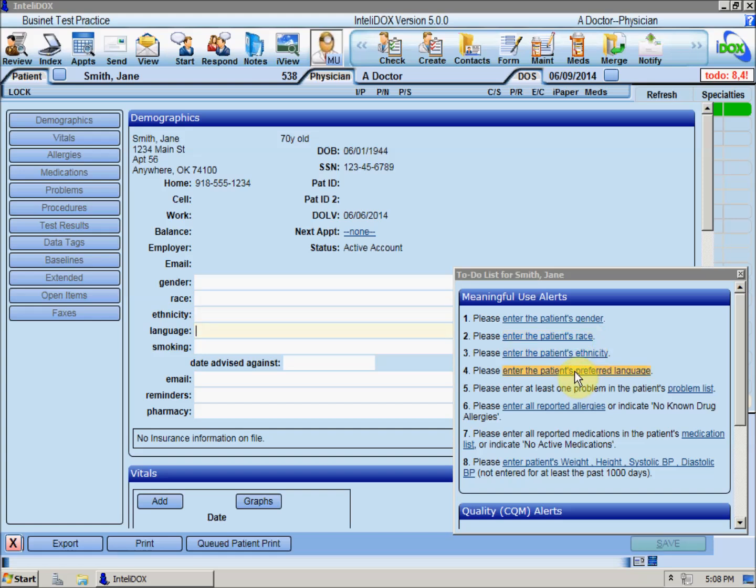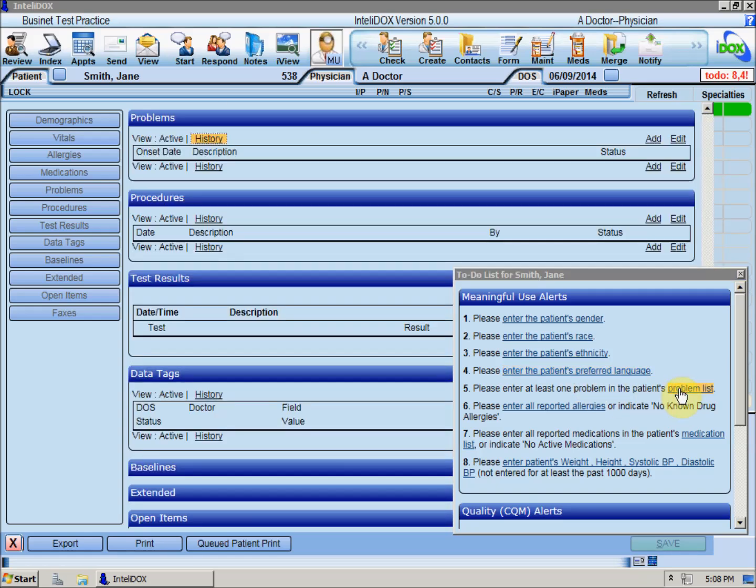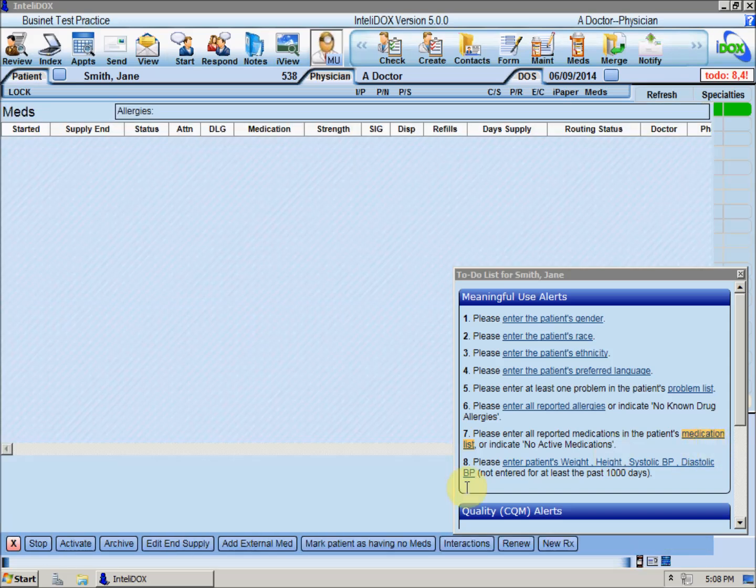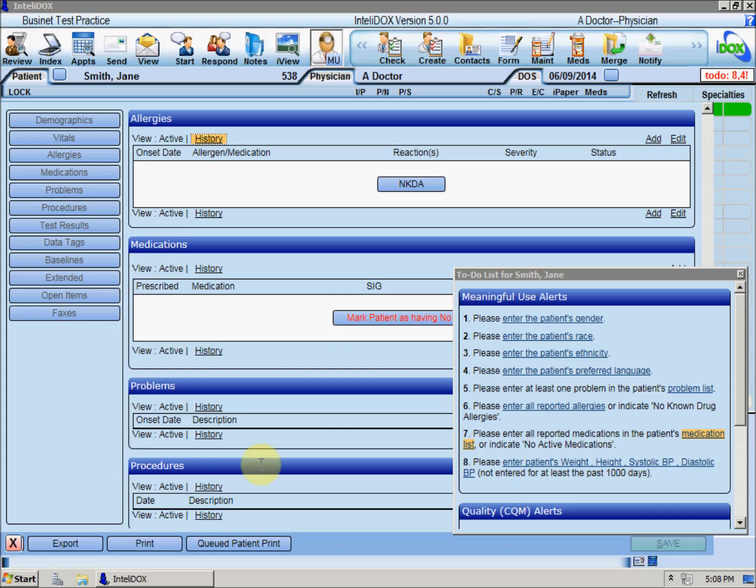As well as at least one entry on the problem list, one or more medication allergies or an indication that the patient has no known drug allergies, one or more medications or an indication that the patient currently takes no medications, and basic vital signs.